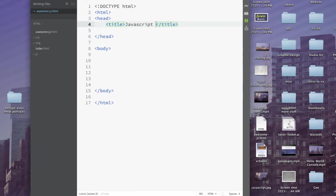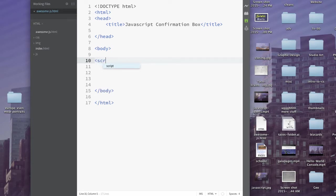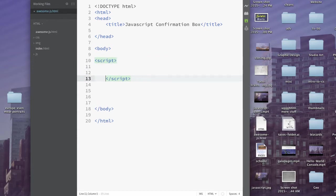So we'll do JavaScript confirmation box. In the body, we're just going to start with the script code. So here's our script tag. We've got that going.